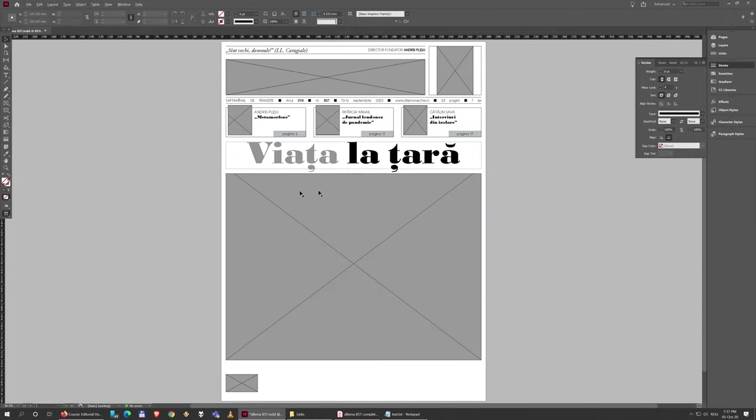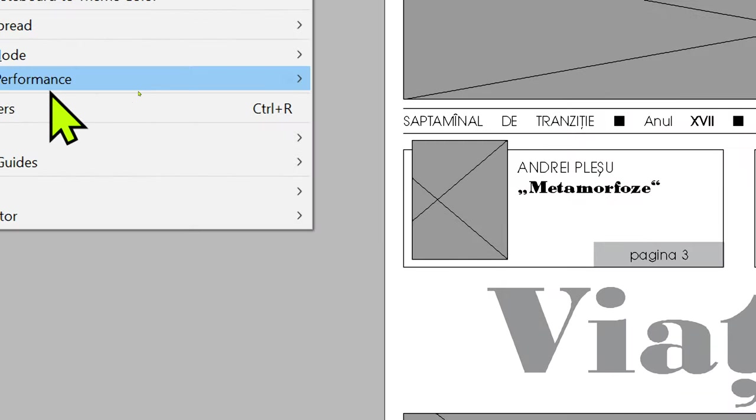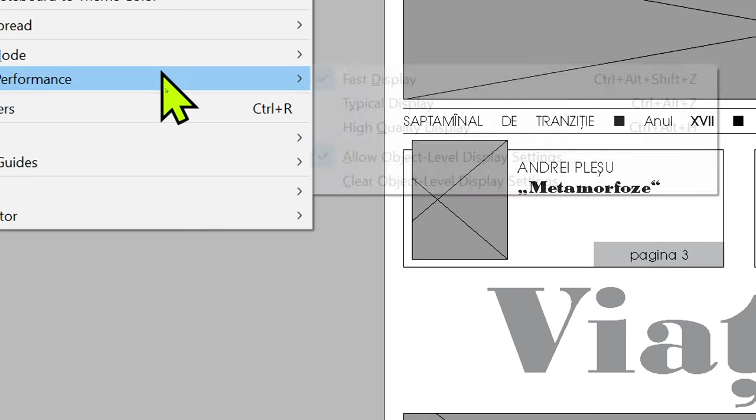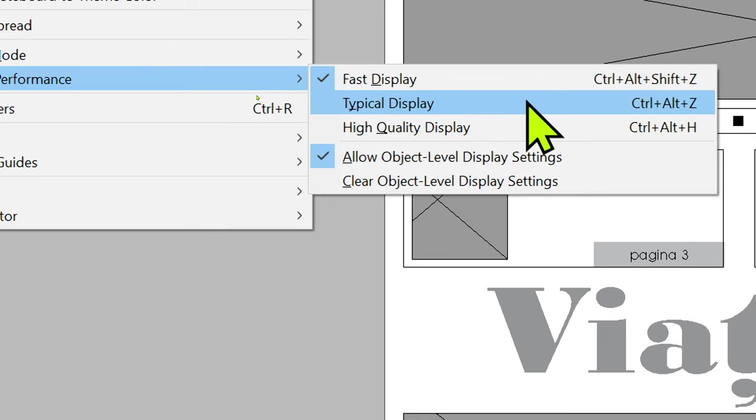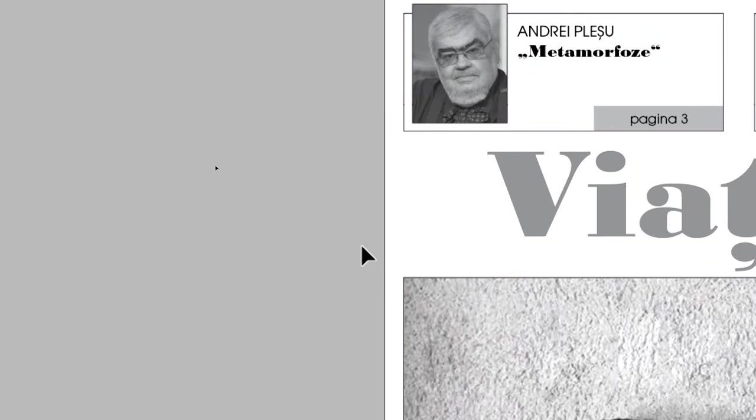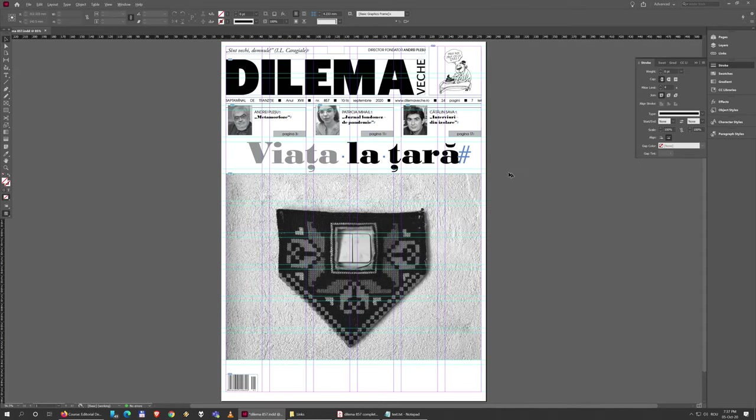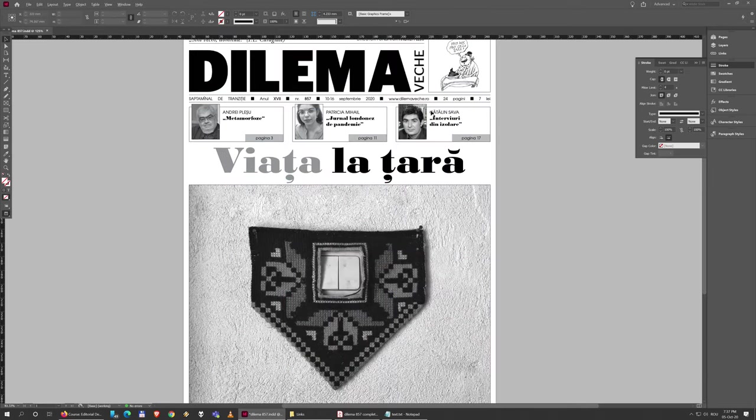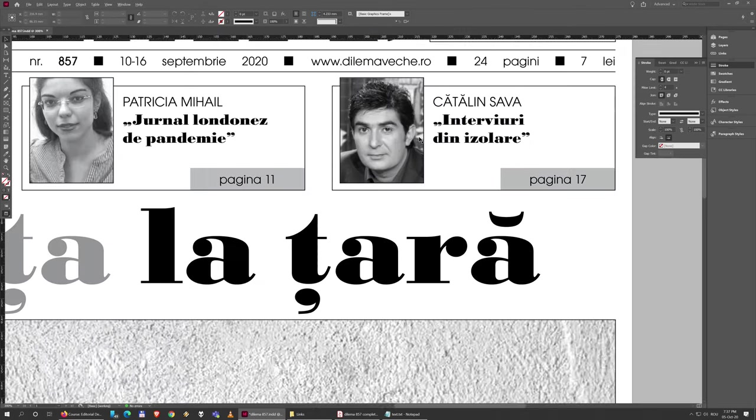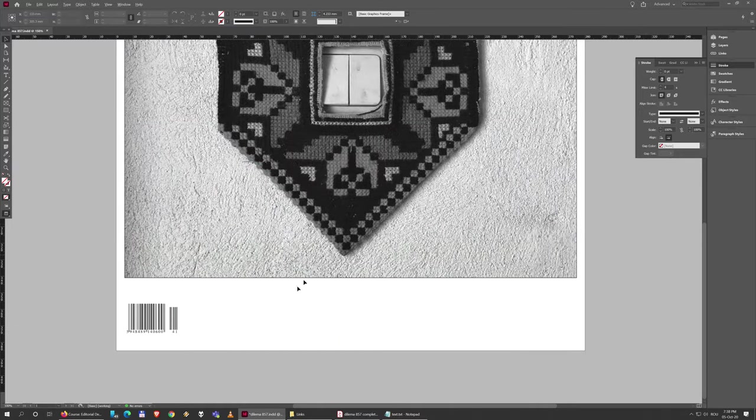Generally, you should keep it on Typical unless your computer has no problems, then you can just switch to High Quality. The text is also affected, but that's not that big of a problem. So I'm going to leave it at High Quality so there's a good preview here.